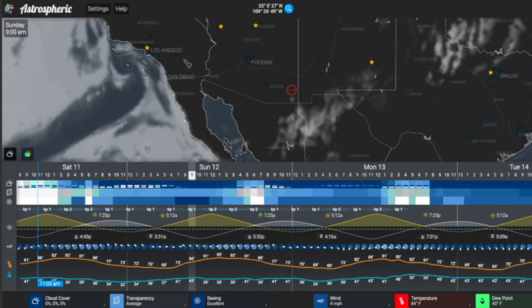Just to the left and right, you can see the slightly brighter blue color, which is representing a four out of five in seeing. Anything worse than that, don't bother because you won't get the image resolution you're looking for.